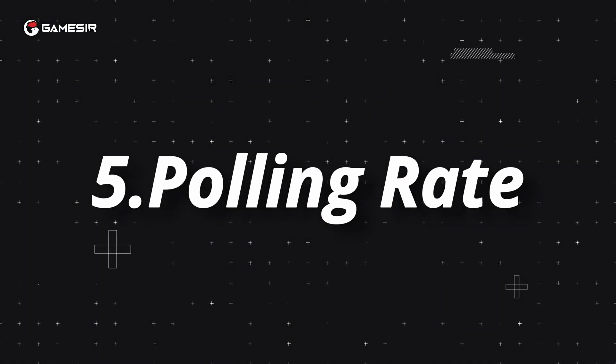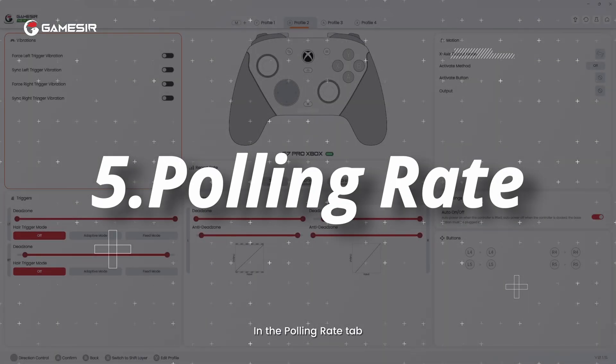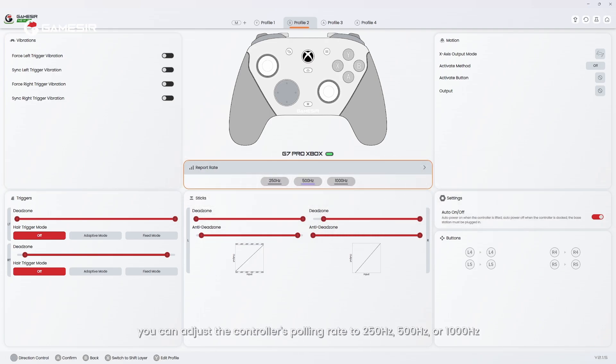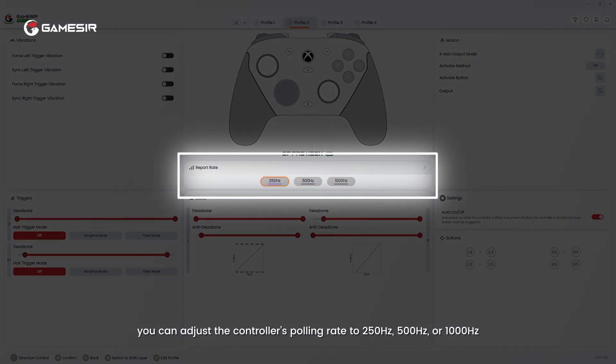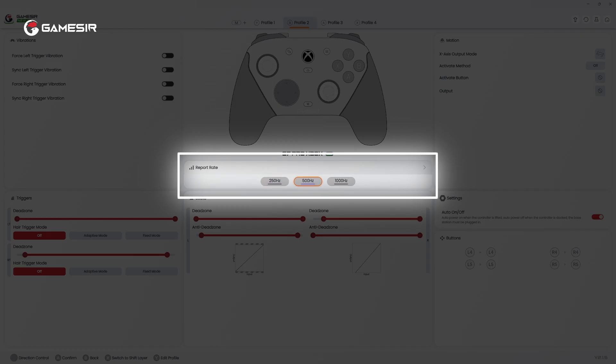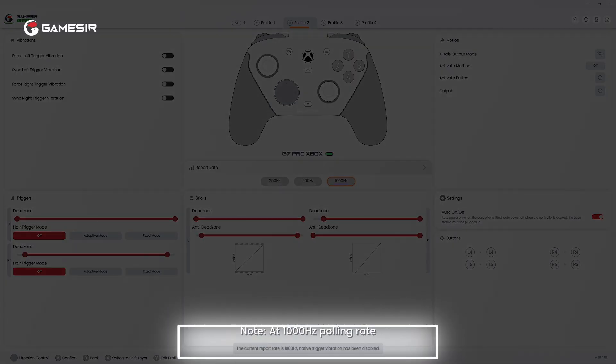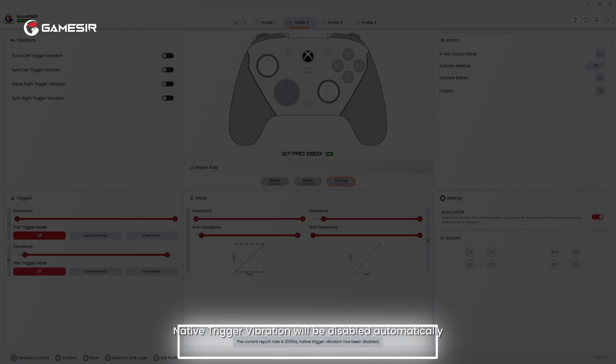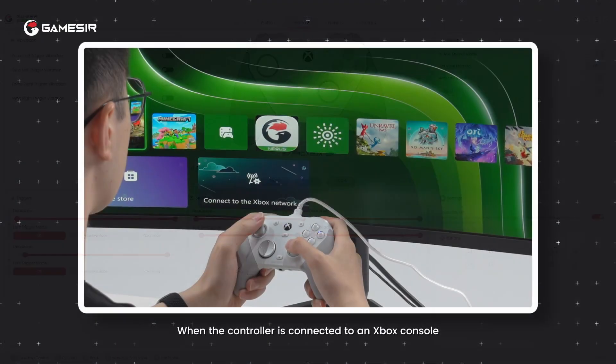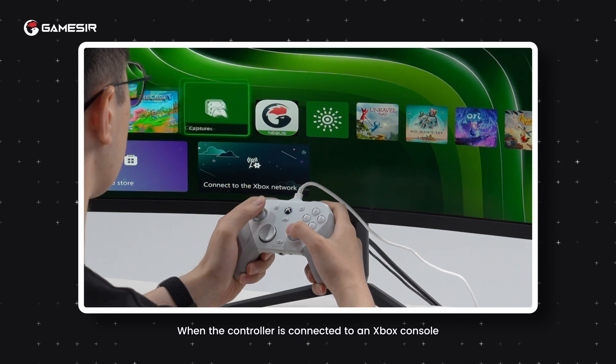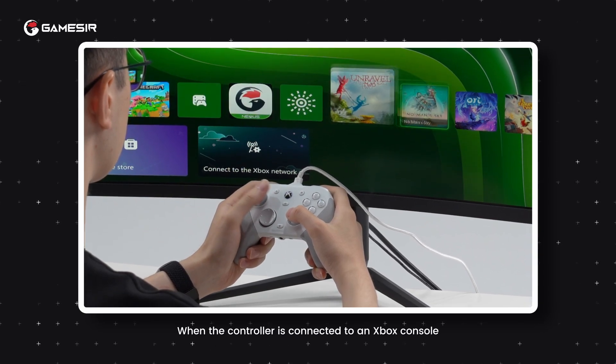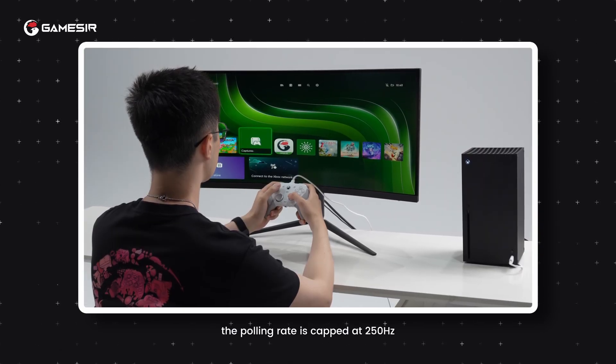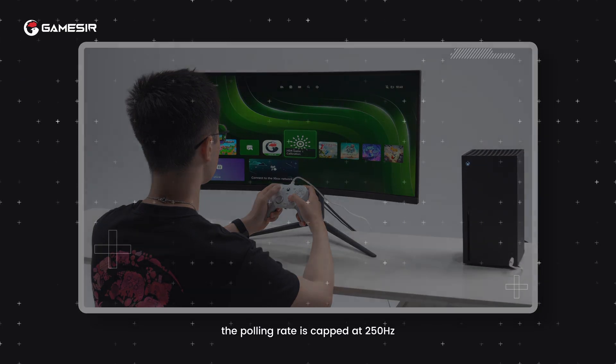5. Polling rate. In the polling rate tab, you can adjust the controller's polling rate to 250 Hz, 500 Hz, or 1000 Hz. At 1000 Hz polling rate, native trigger vibration will be disabled automatically. When the controller is connected to an Xbox console, the polling rate is capped at 250 Hz.